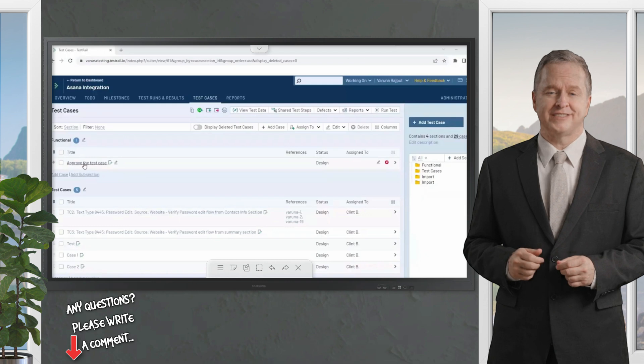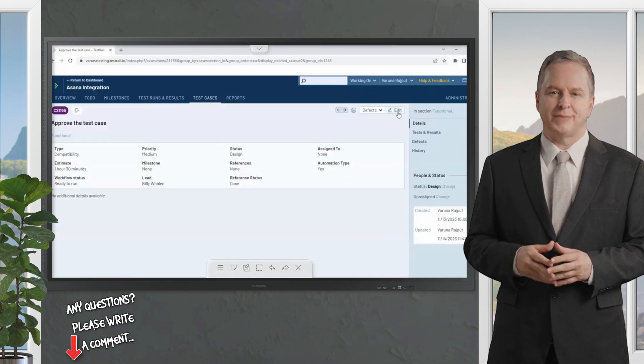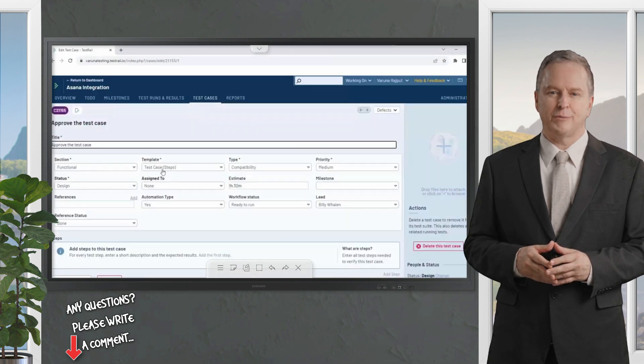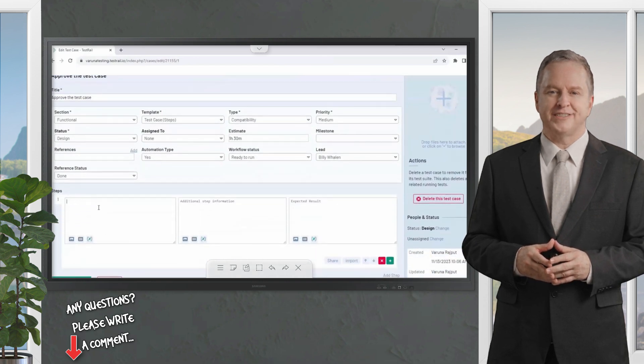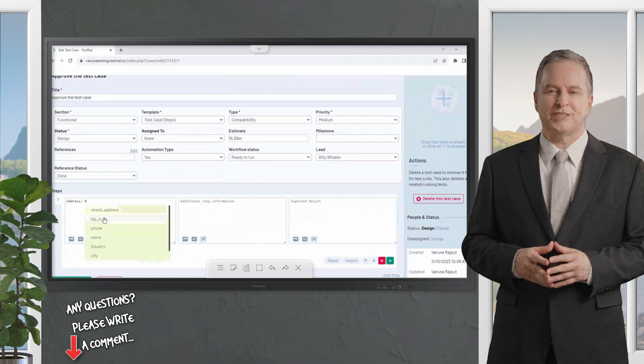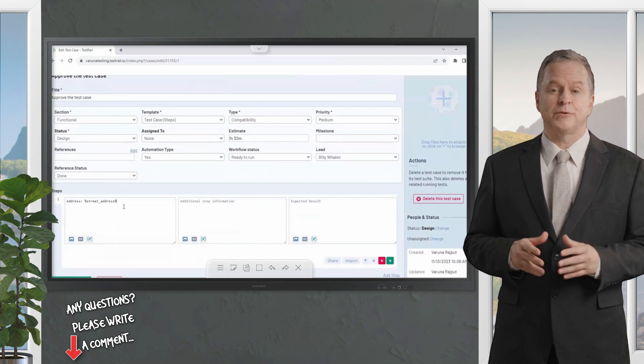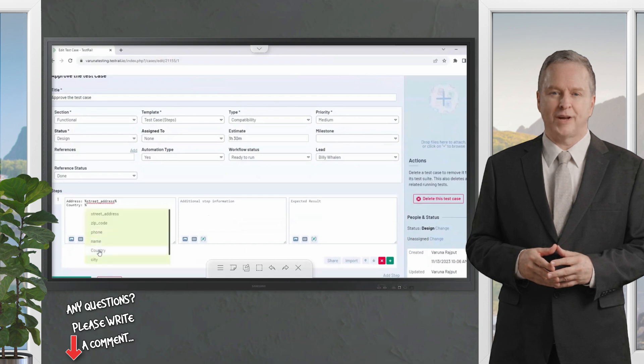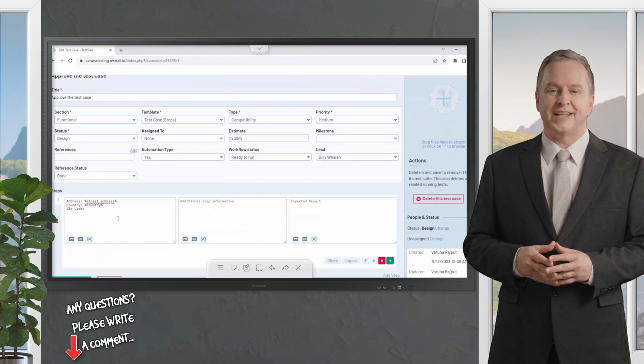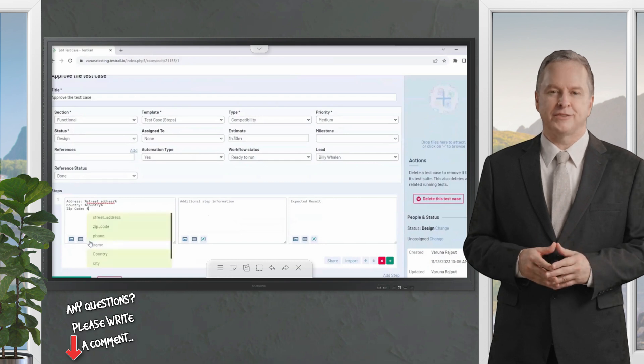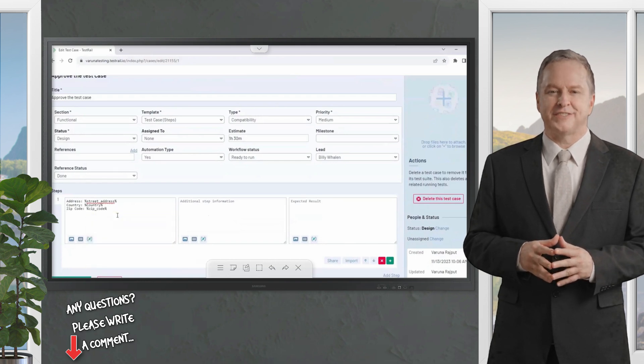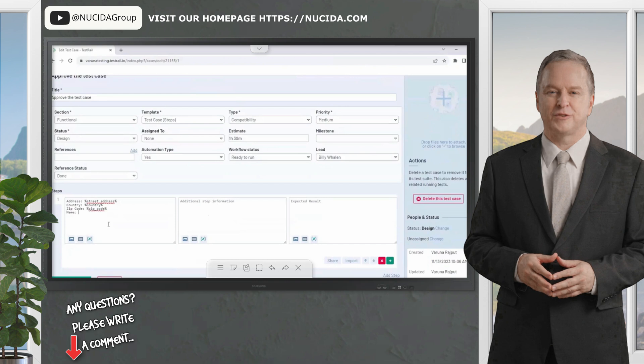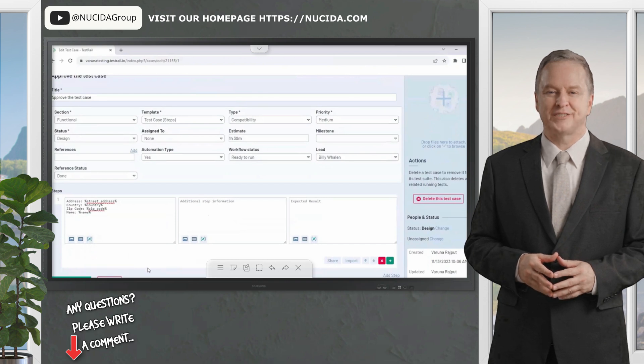Once your test data is populated, you can begin adding the variables as parameters to the test cases where you would like the values to be inserted during test execution. You can select a variable from the menu or by typing a percentage symbol. Variables are surrounded by percentage symbols and can be inserted into test case fields that are text fields, such as the preconditions, steps, and some custom fields of your own creation.